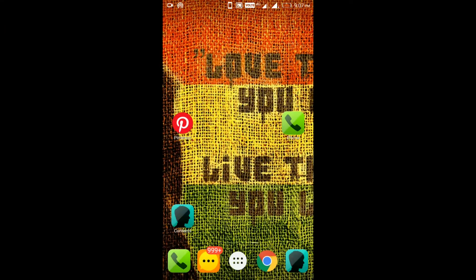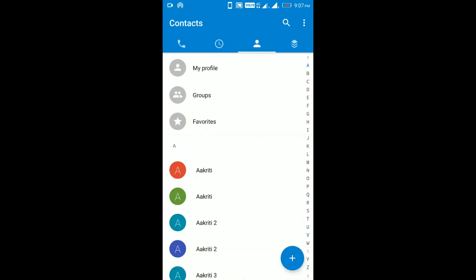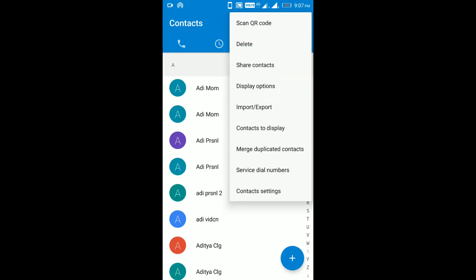Step 1. Go to the contacts app. Step 2. Press the menu button, or three dots icon on the top. Step 3. Click on the delete button.